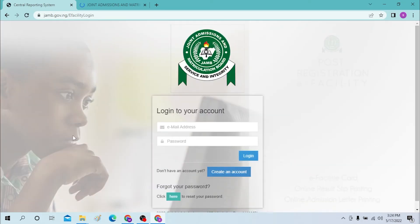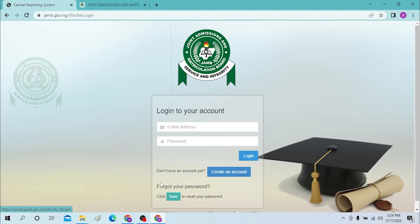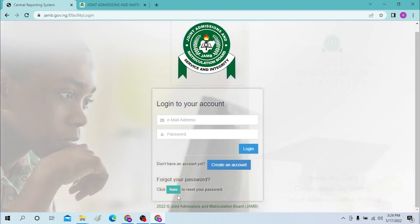If you have not created a ZAMB account yet, you can create an account from over here — click on 'Create an Account' and you'll need to go through certain steps to create an account. And if you forgot your password, you can click here to reset your password by doing a few procedures.